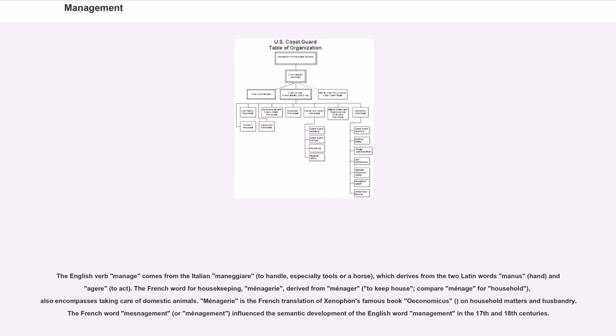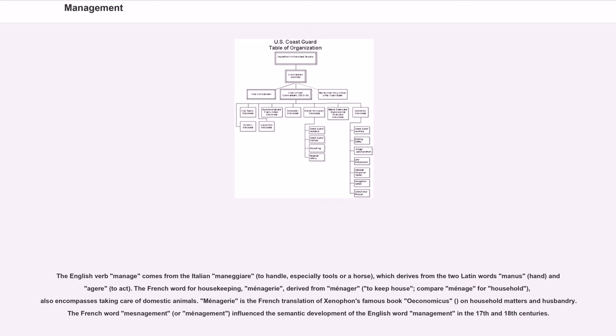The French word for housekeeping, ménagerie, derived from ménager, to keep house, compare ménage for household, also encompasses taking care of domestic animals. Ménagerie is the French translation of Xenophon's famous book Oeconomicus, on household matters and husbandry. The French word mesnagement, or management, influenced the semantic development of the English word management in the 17th and 18th centuries.